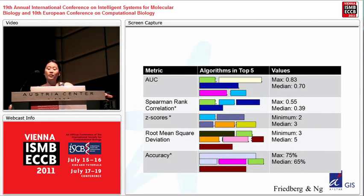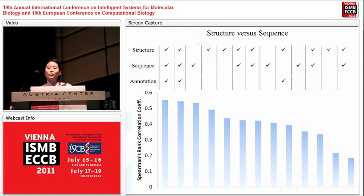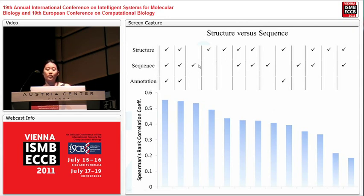I'm also showing the maximum performance values and the median performance values — the maximum is what the best algorithm achieved, showing what we're attaining right now, and the median is the average. It doesn't matter whether you use structure or sequence or both. The top two algorithms use structure, sequence, and annotation — annotation coming from the SwissProt database. The third used sequence only, but the fourth and fifth used structure only. Using both structure, sequence, and annotation does improve prediction, though just using both doesn't guarantee good performance — it depends on the algorithm.